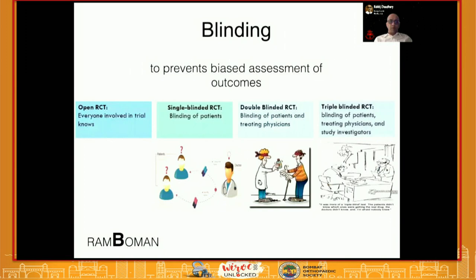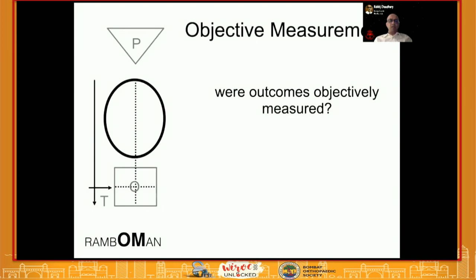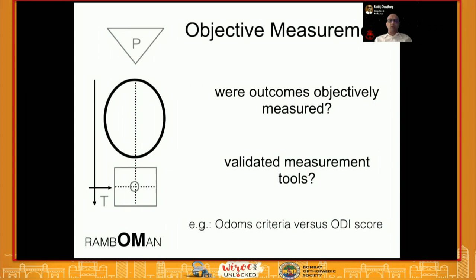Blinding prevents bias in the assessment of outcomes. Whoever is assessing the outcome needs to be blinded as much as possible to the intervention. Objective measurement is also critical — outcomes must be measured objectively. It cannot be something vague like Odom's criteria; it needs to be a validated measuring tool like an ODI score.